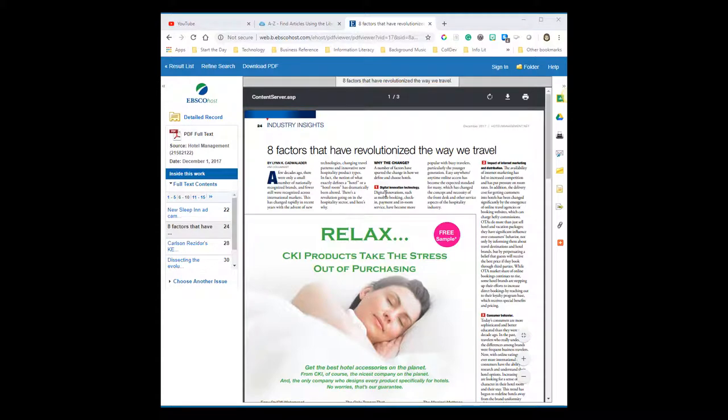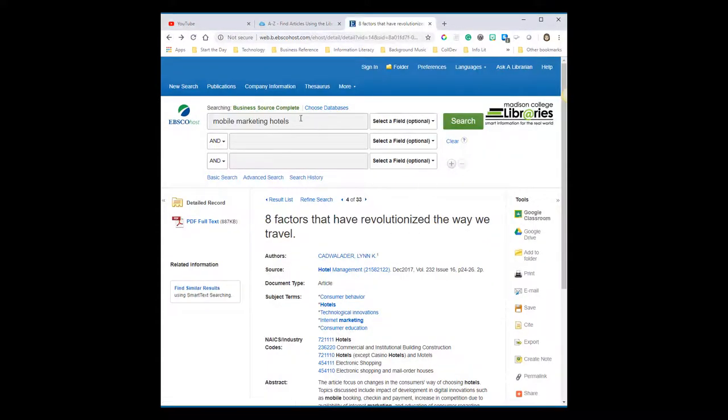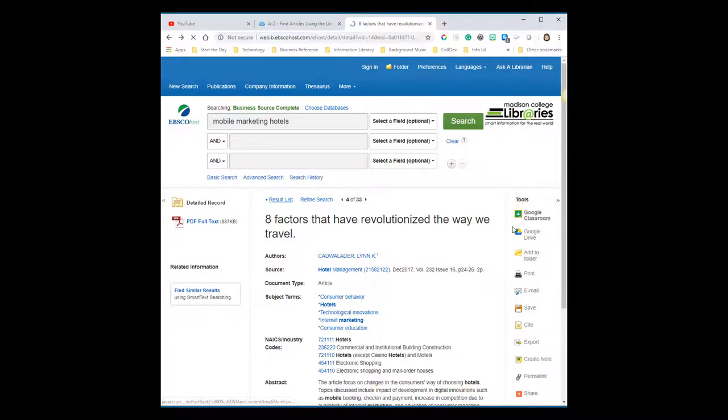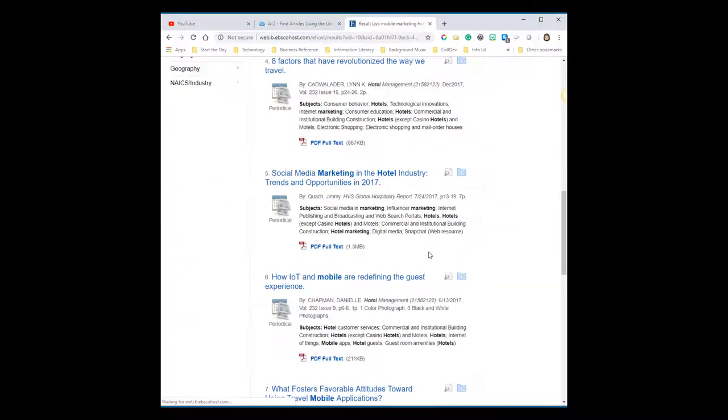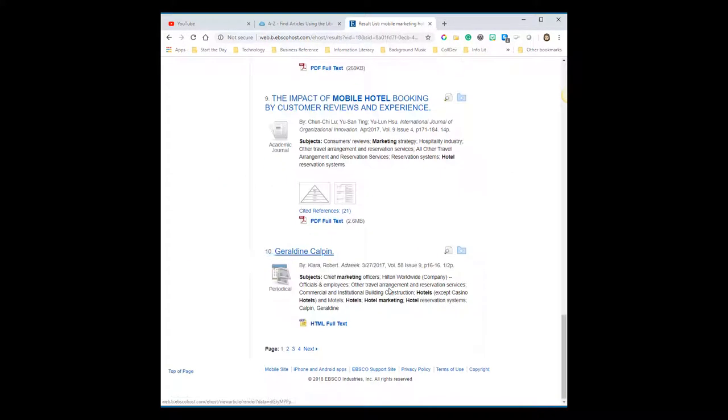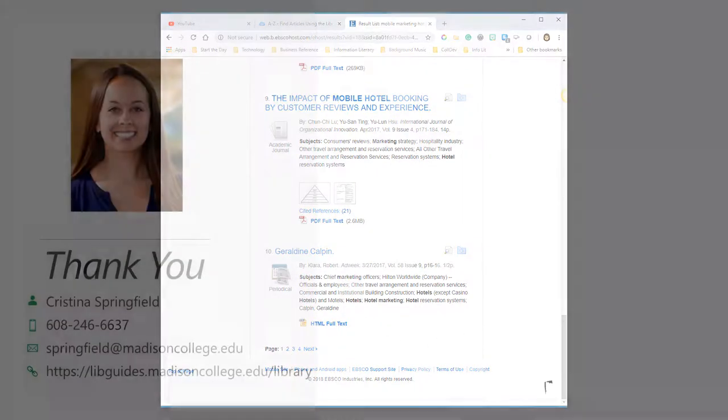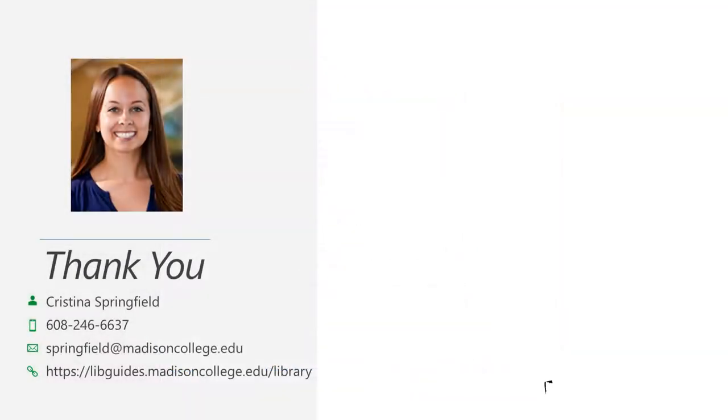If the article doesn't seem relevant, I can go back to my search results to start combing through my other results. You may have to go to the second, third, or fourth page of search results to find a relevant article. This concludes part three of this tutorial.